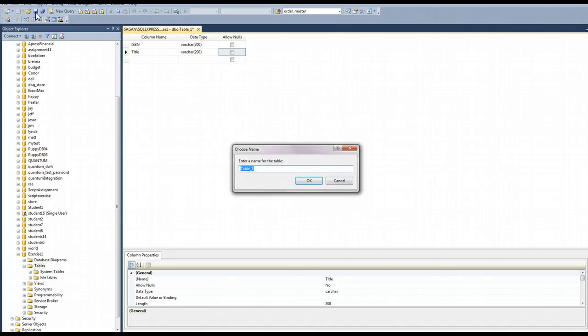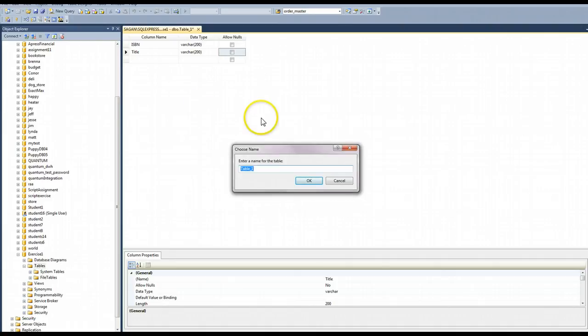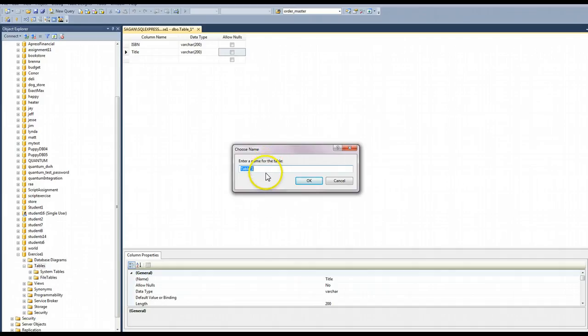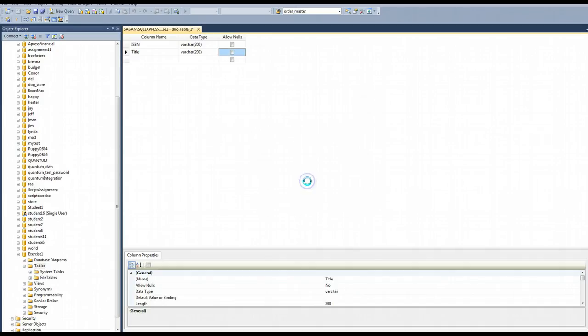So this is not a complete table at this point. But I have two columns, so I clicked save and it says choose a name for the table. So here I'm going to put book. OK.